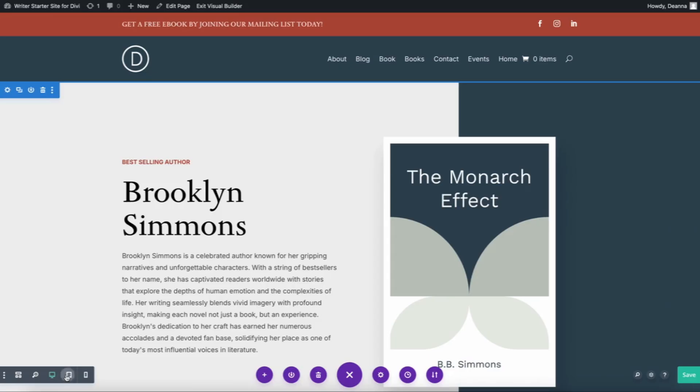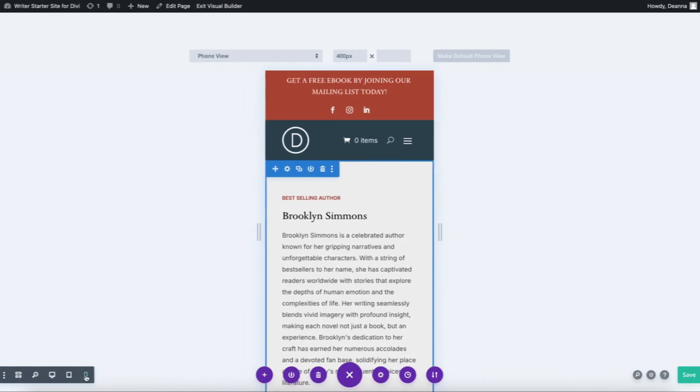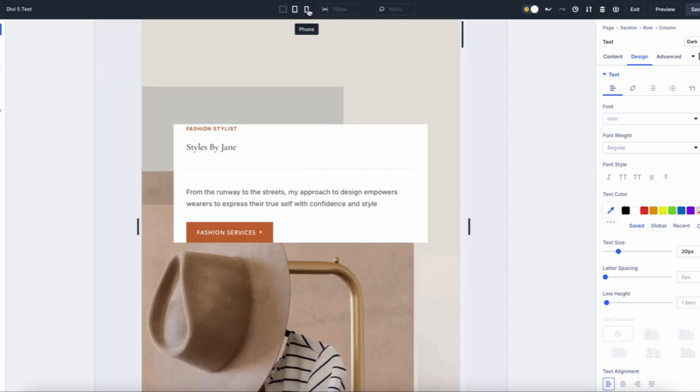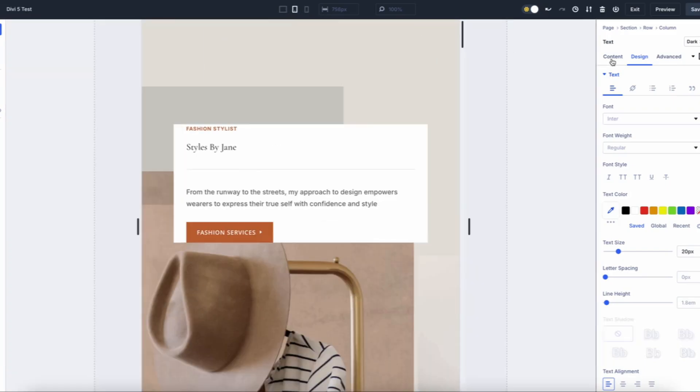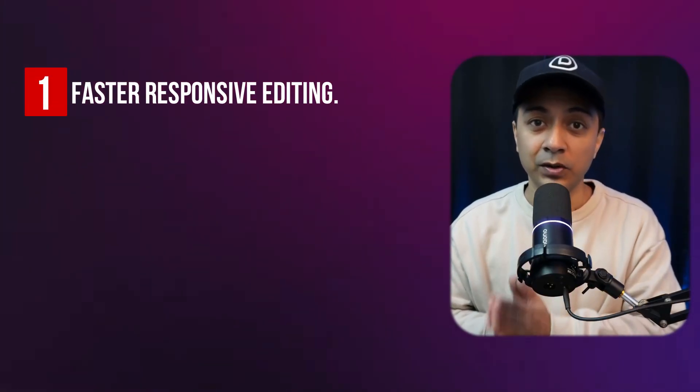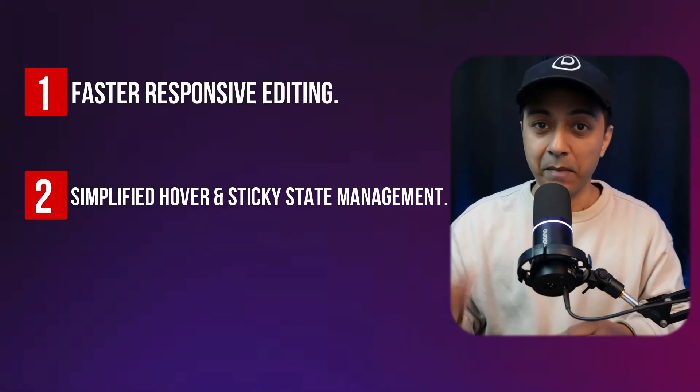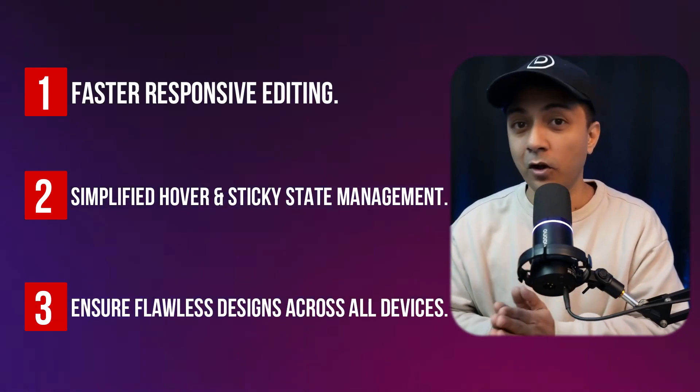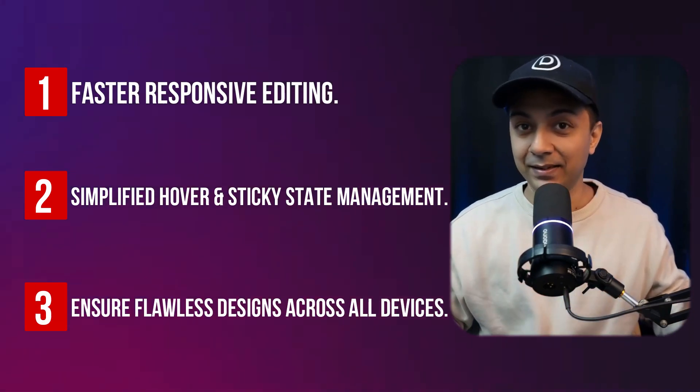Divi 4 required multiple steps to adjust designs for mobile, tablet, or desktop views. Divi 5 integrates responsive settings directly into the main panel. Switching between device views is seamless, allowing real-time adjustments. With that we now have faster responsive editing, simplified hover and sticky state management, and ensured flawless design across all devices. Divi 5 brings responsive design into the future, letting you perfect your layouts on every device effortlessly.